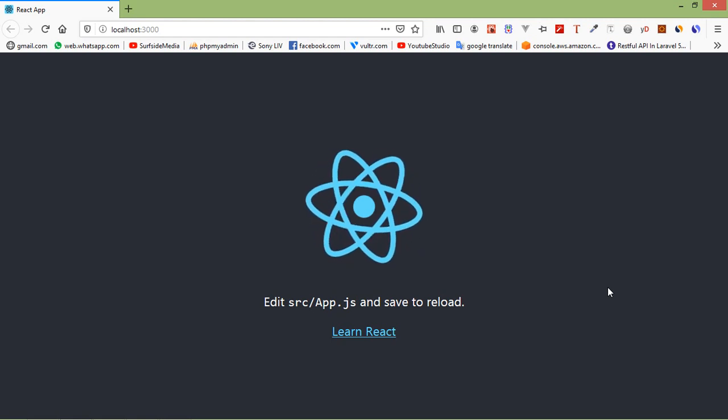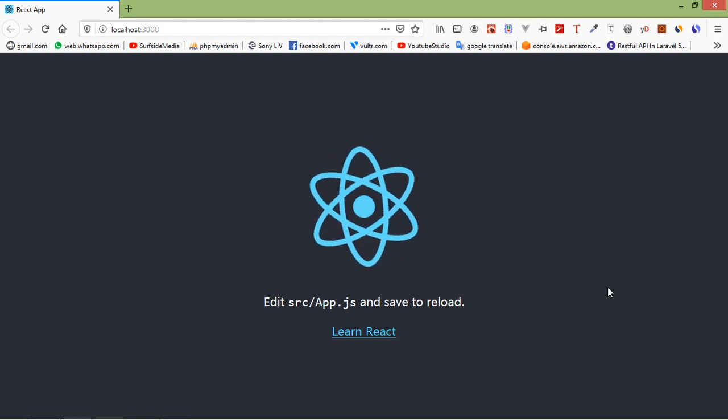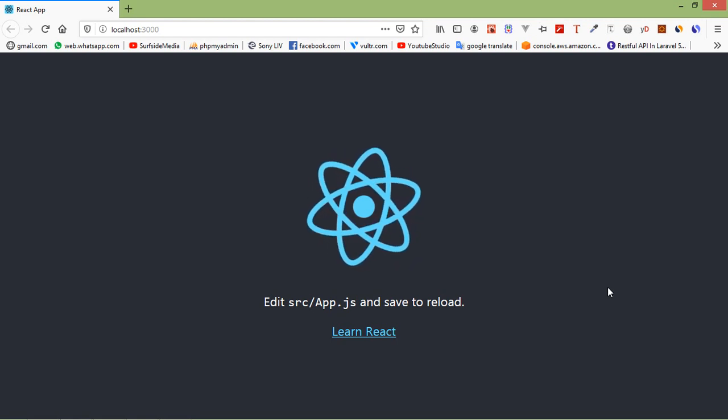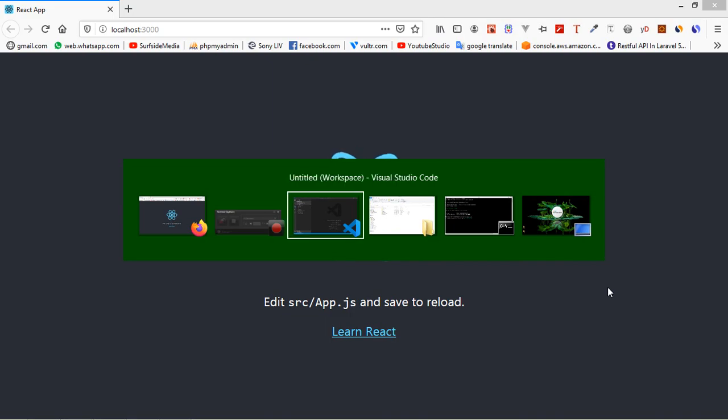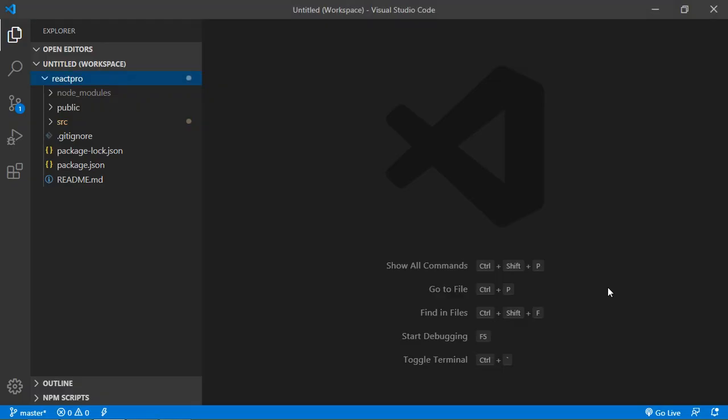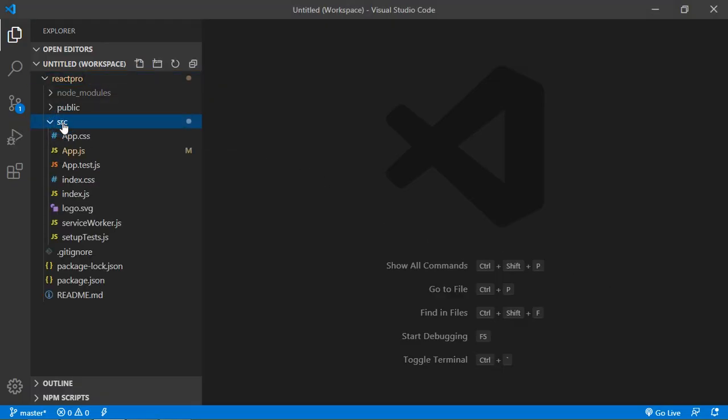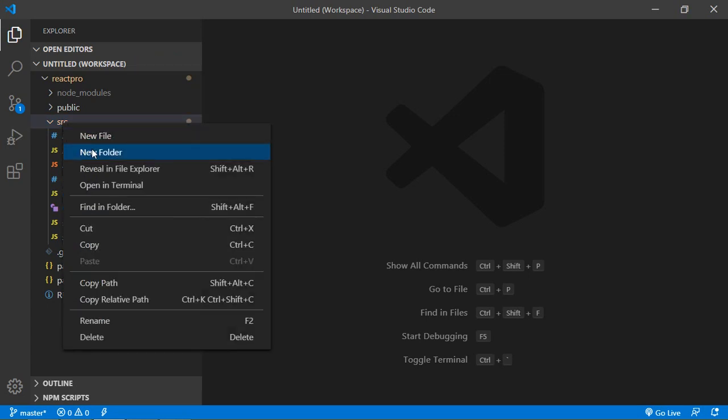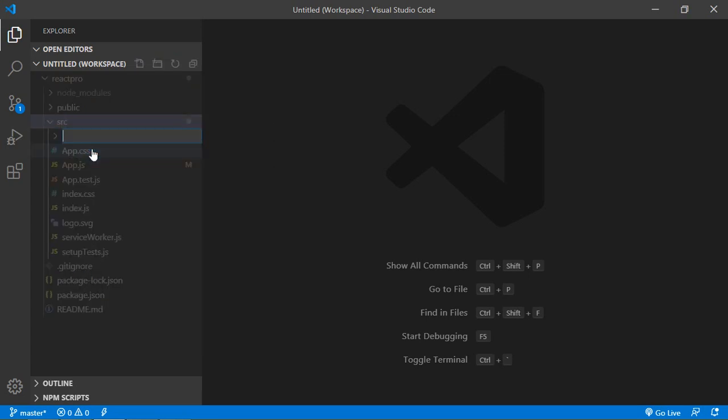So now let's create a component inside the React project. Go to the project and inside the src folder just create a new folder. Let's say folder name is components.